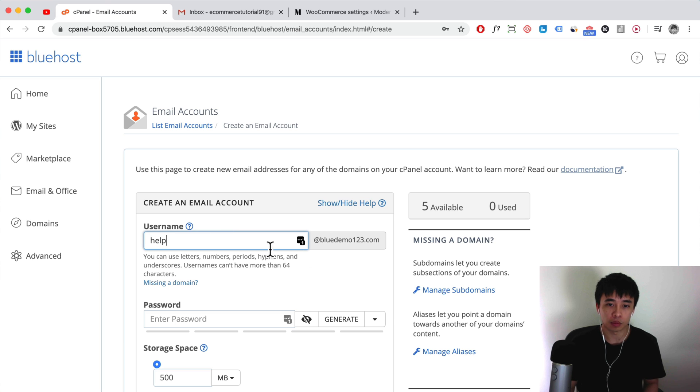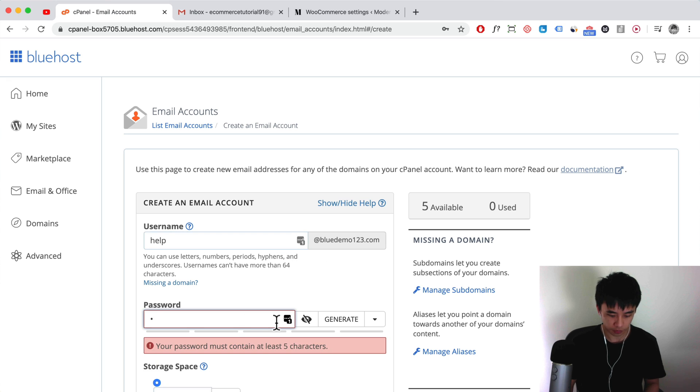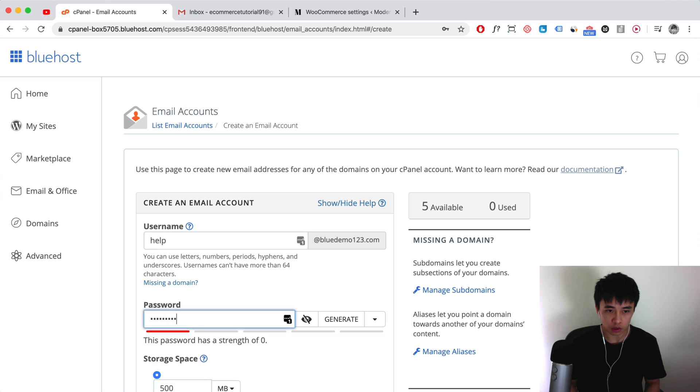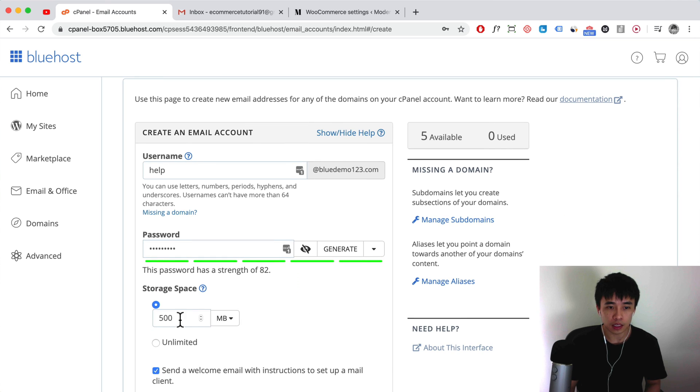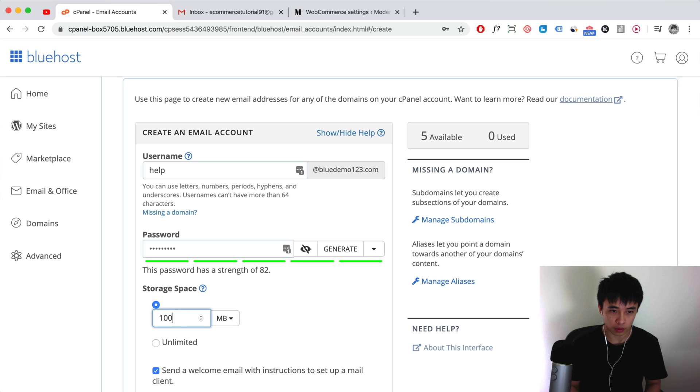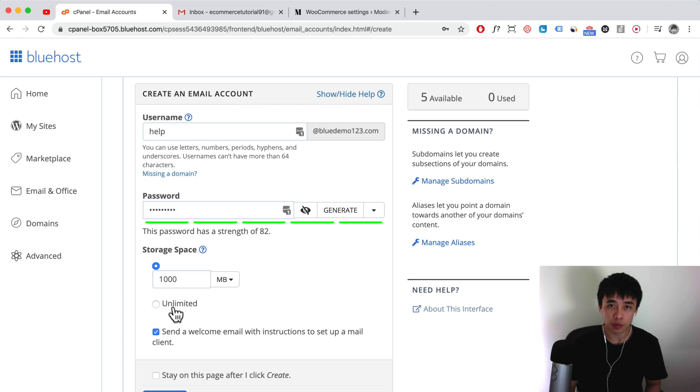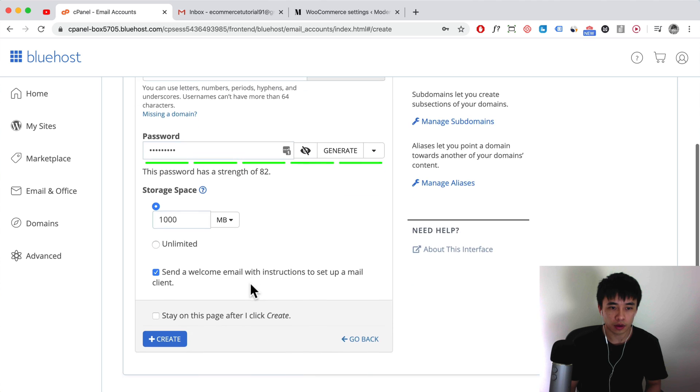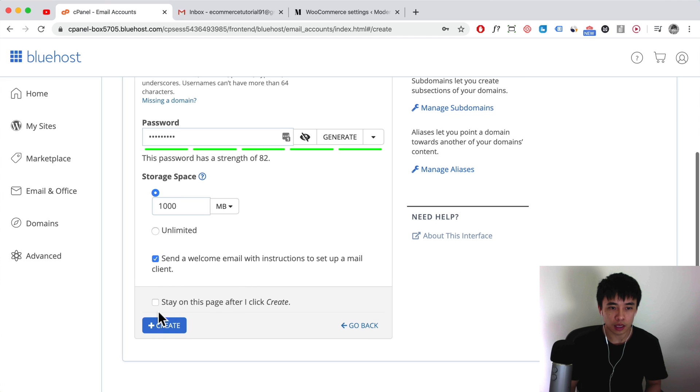At bluedemo123.com, your one will be your domain, and here you want to set in your password, so just set in a strong password that you can remember. Here you can set in your storage space. I normally just go for like 1000 megabytes. You can select unlimited if you have more space on your hosting account. Then after that, we're just gonna click on create.